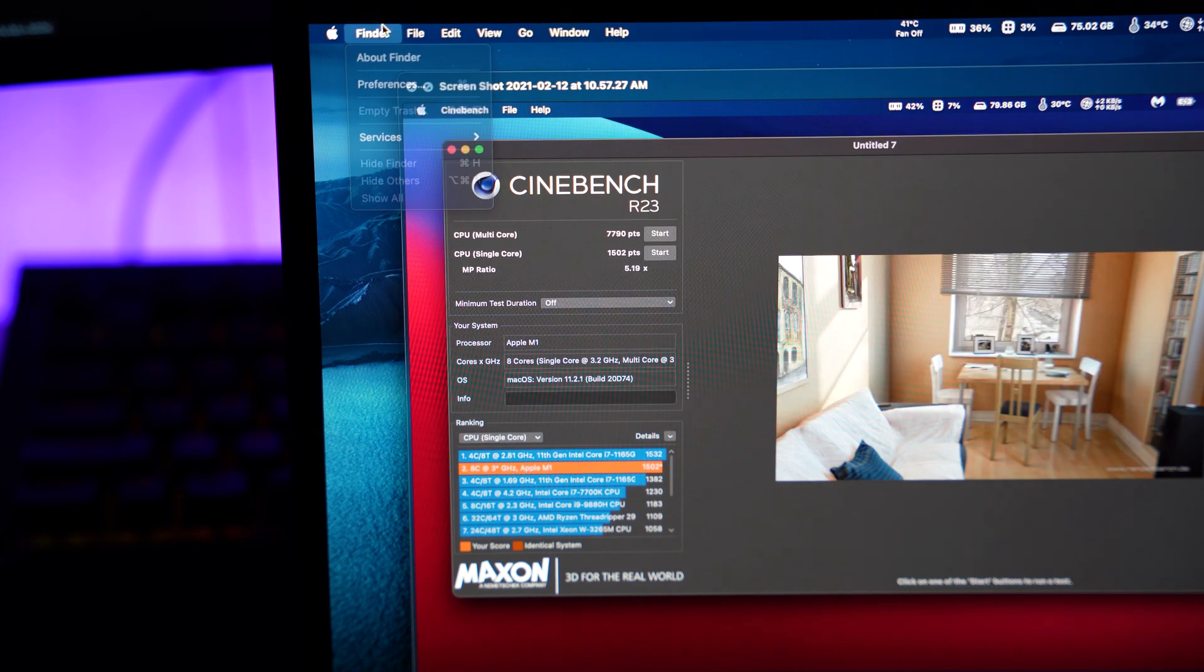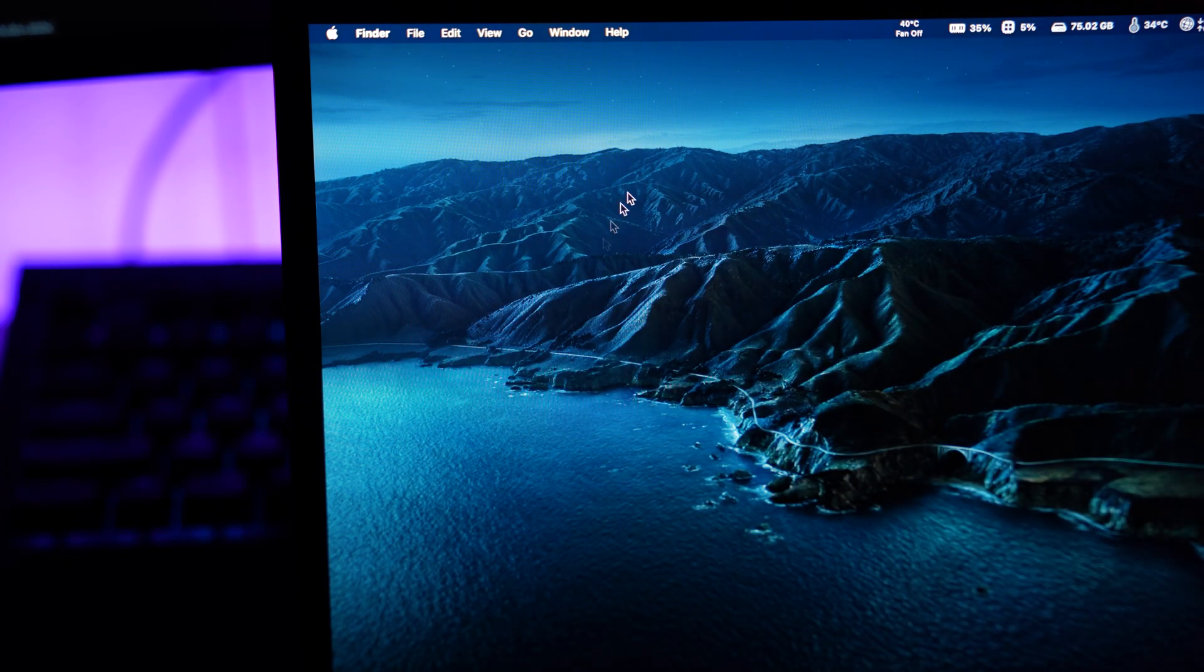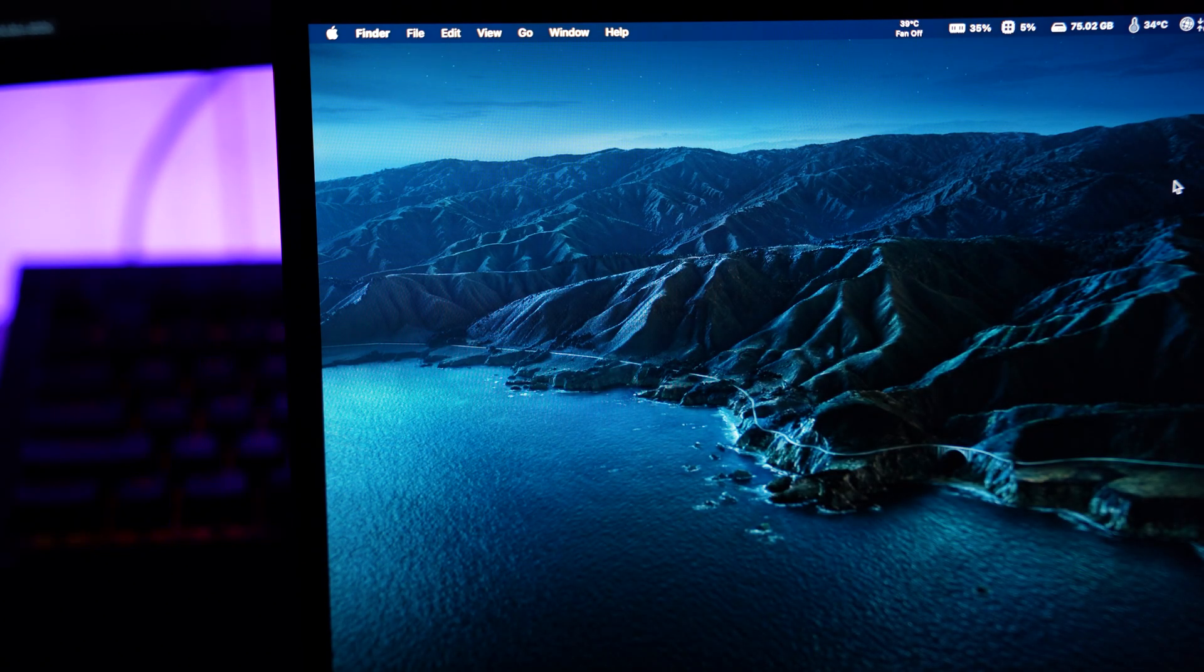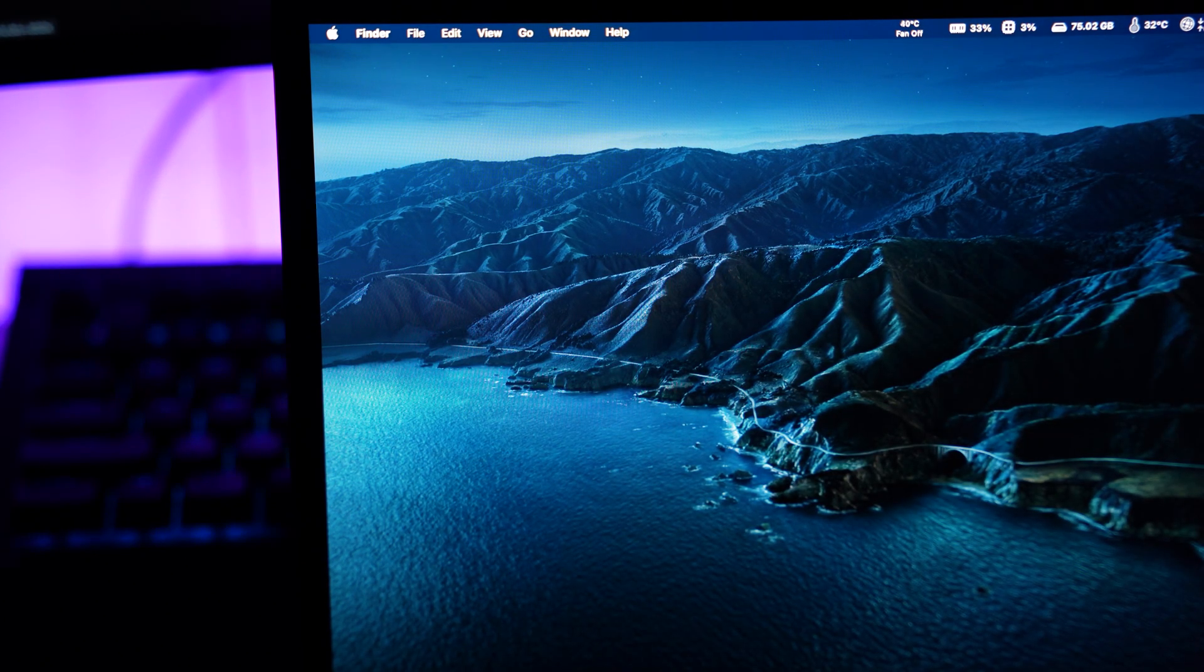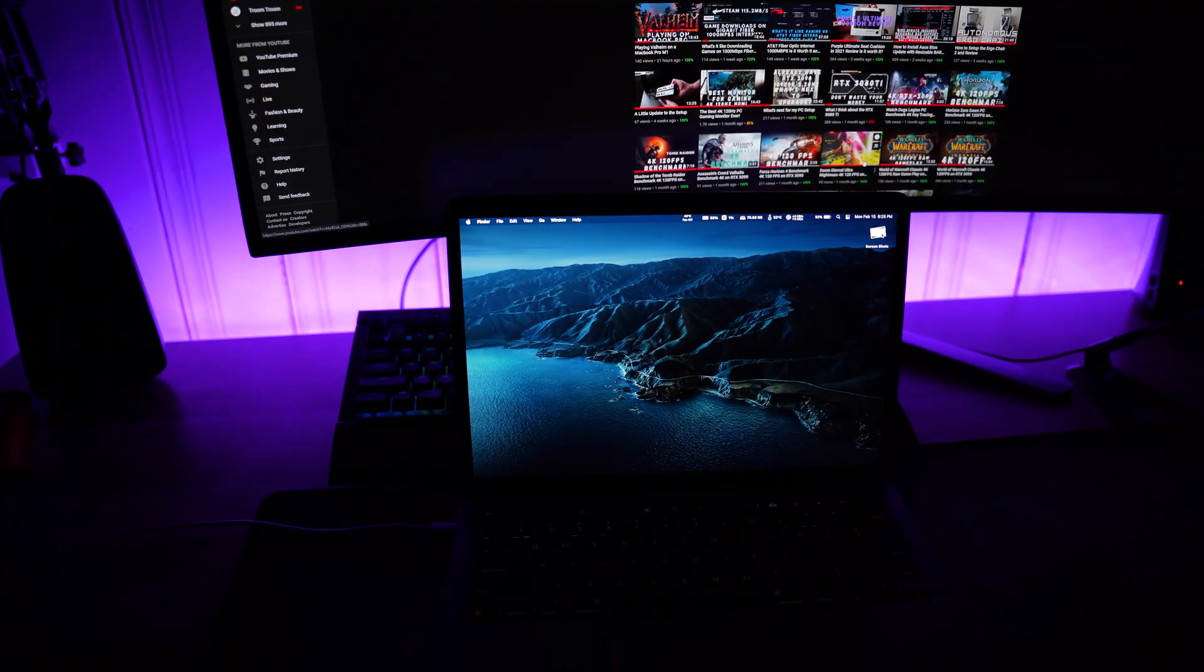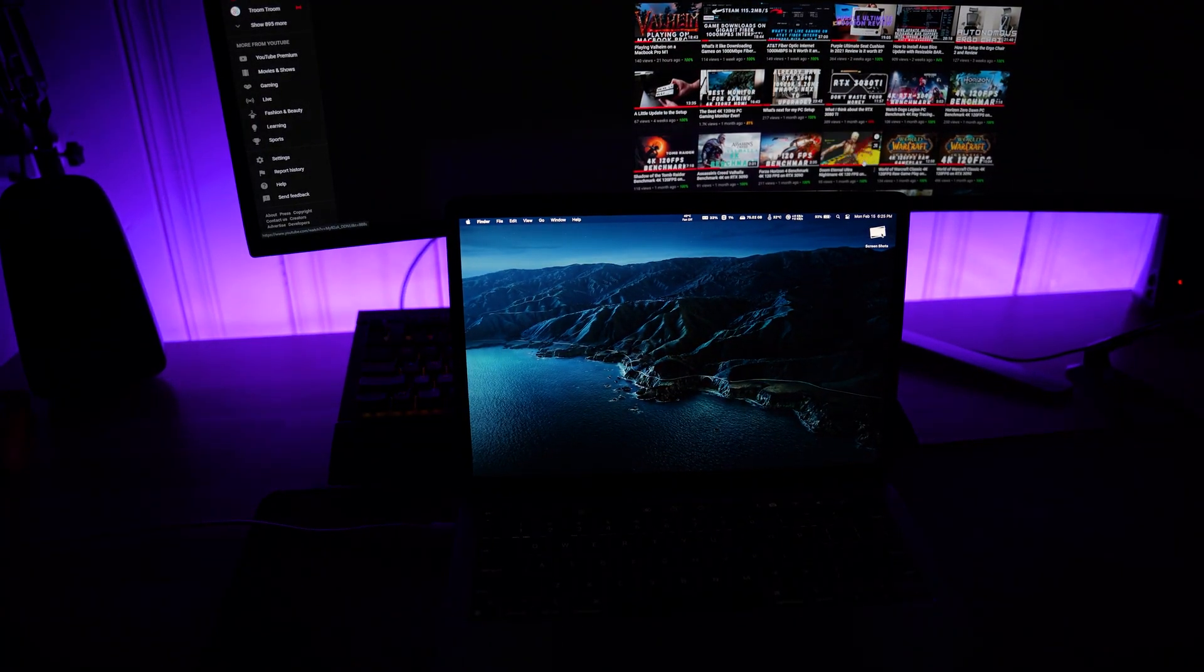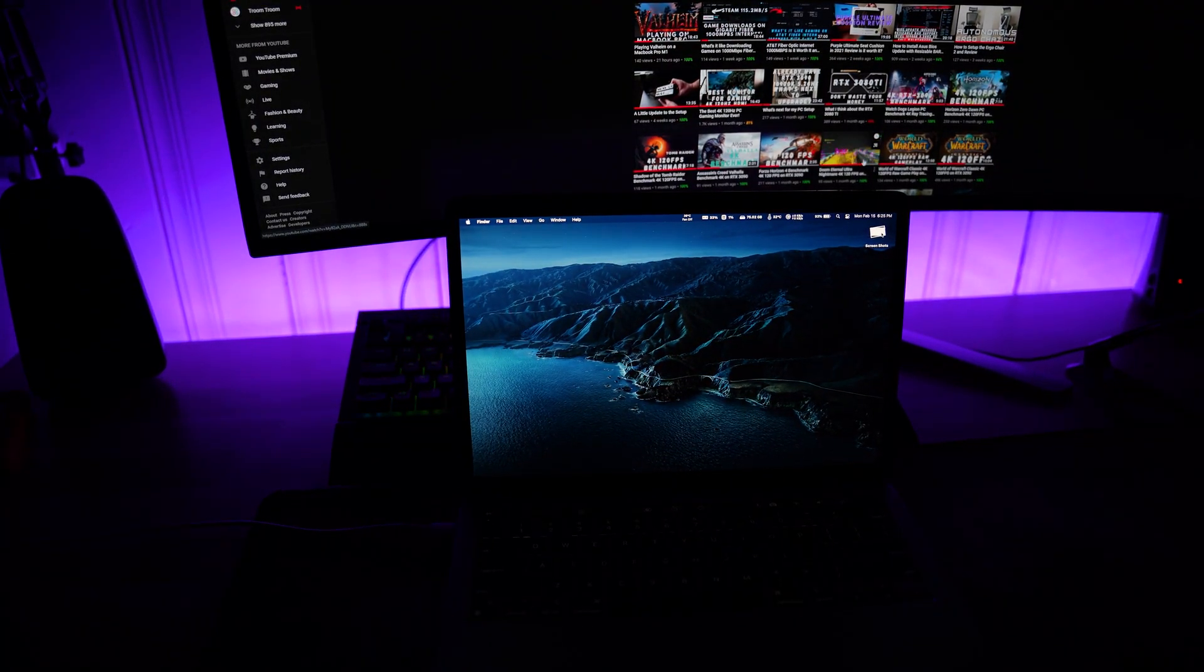Hope you guys enjoyed that little Cinebench run. You guys have probably seen a million of these by now, but to me it's still new. Have any questions about the Mac? You want me to do anything on the Mac? Go ahead and drop it down in the comment section down below. I do work with Macs at my job all day, every day, as well as PCs.